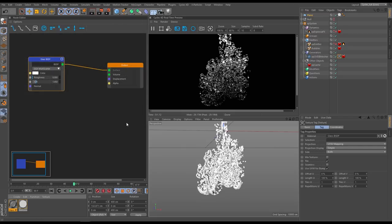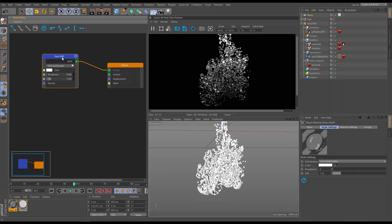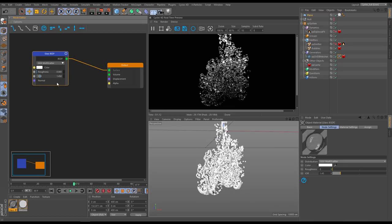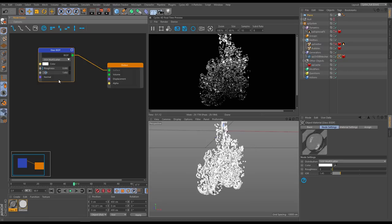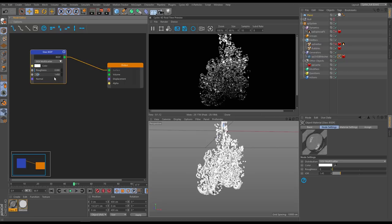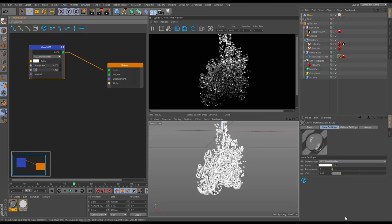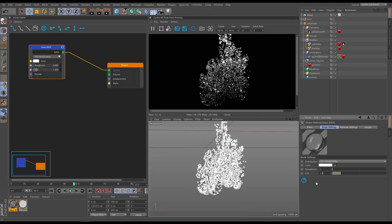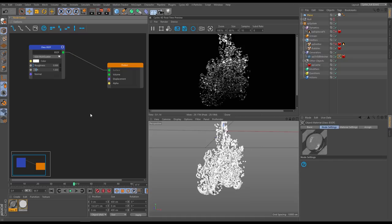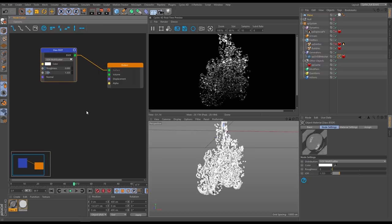The only other thing I'd change is the index of refraction. You could Google the correct value for oxygen bubbles underwater, but I'm just going to use a water value of 1.333 and leave it at that. I'll leave the material at that for now — it's looking pretty decent.